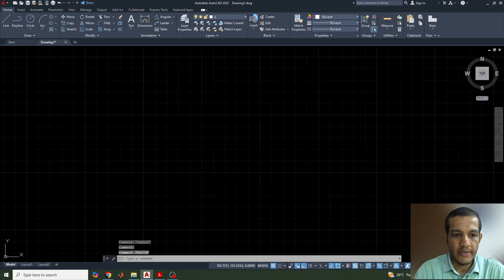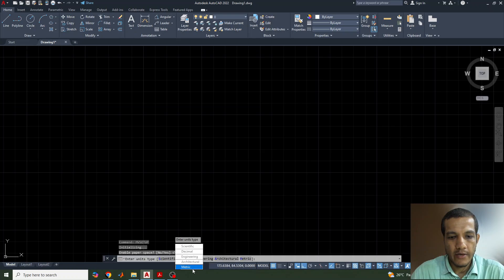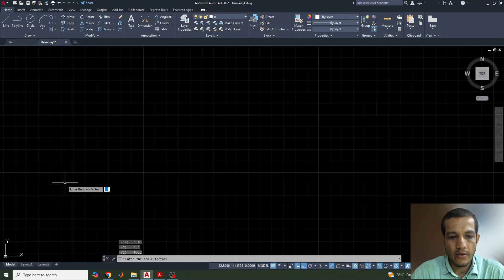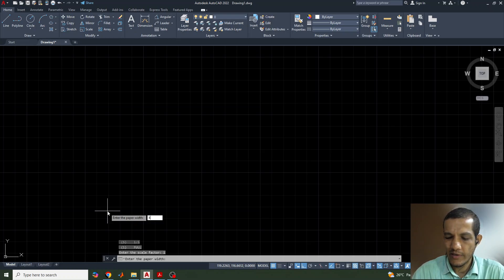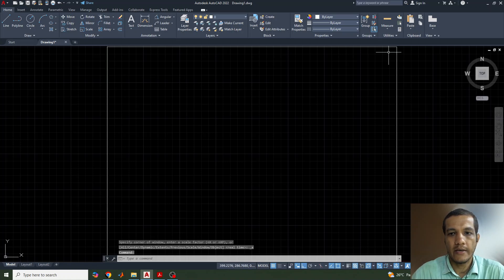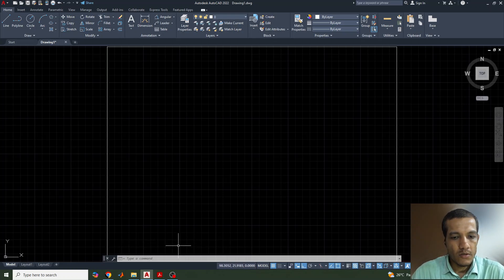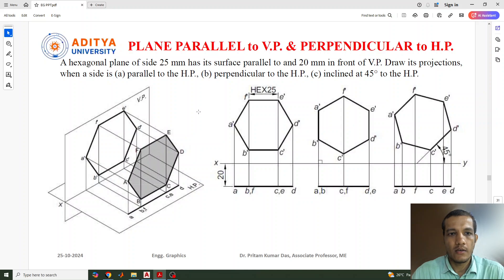In the new page we'll create a drawing sheet by giving the command mvsetup, enable paper space, enter metric type, enter unit type, matrix scale factor one, paper width 400, and paper height 300. By that we can create a drawing space on this page.